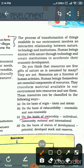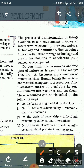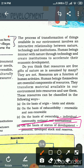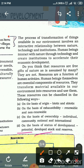Third, on the basis of ownership: individual, community, national, and international. Individual means what belongs to you personally, like your house. Community means a colony park where everyone has the right. National means within the territory of the country. International means resources where all countries have rights, like international water. Fourth, on the basis of status of development: potential, developed, stock, and reserves — four types.